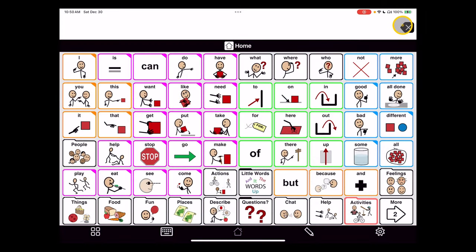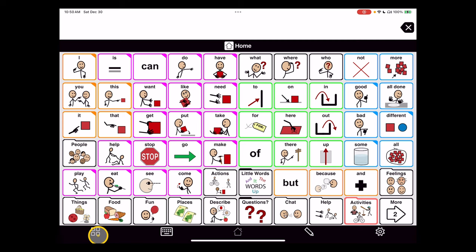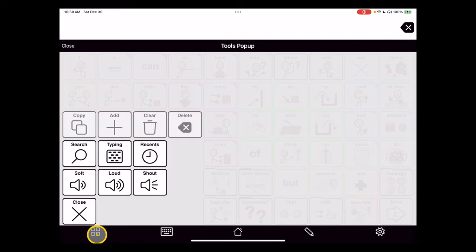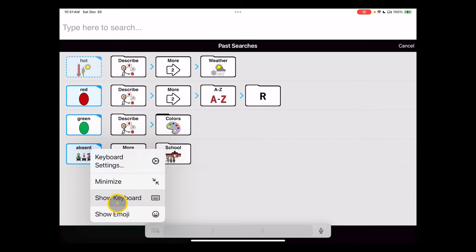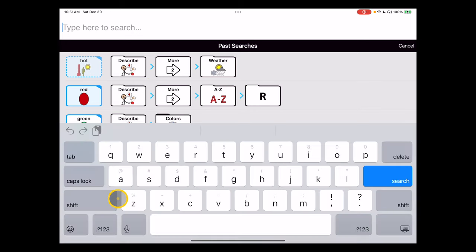To search for vocabulary in Proloquo2Go, go down to the bottom left corner of the tool tray, to tools, and click on the search icon. It shows us recent searches here, but the search keyboard will pop up, and we'll go ahead and enter a search term.